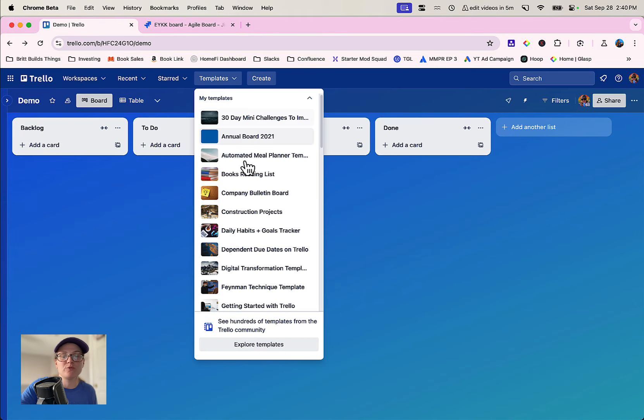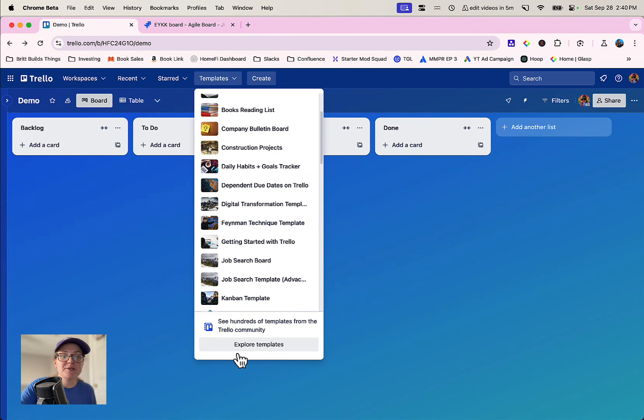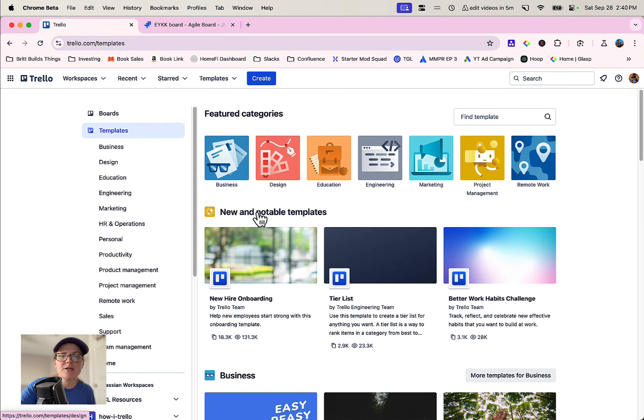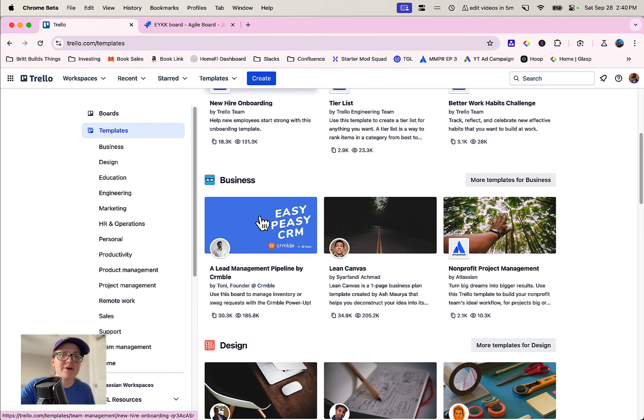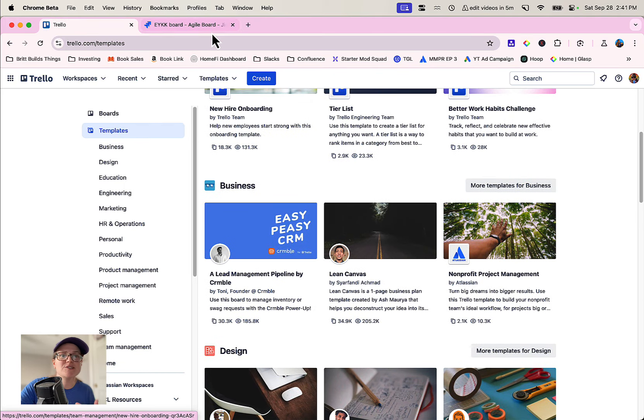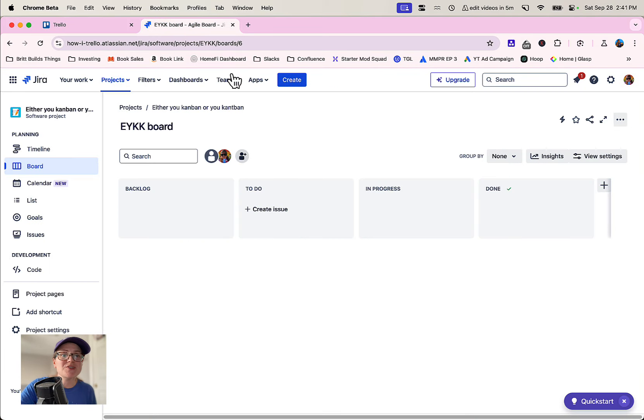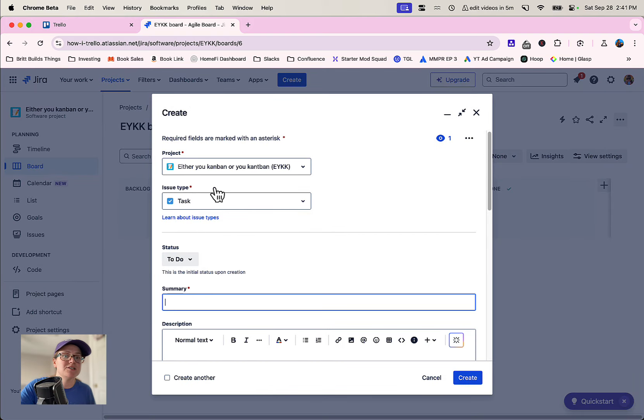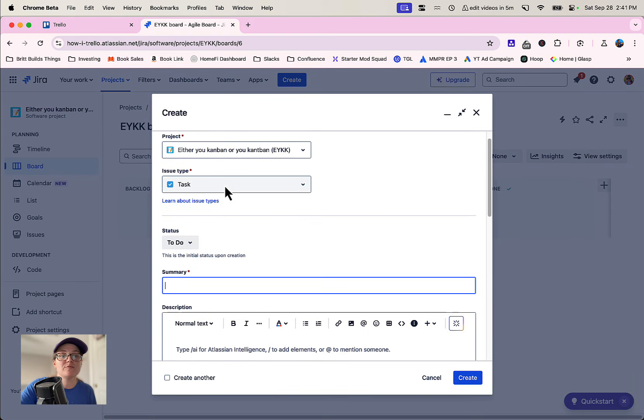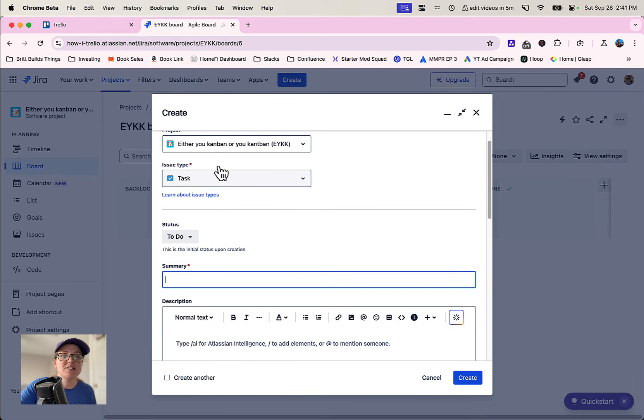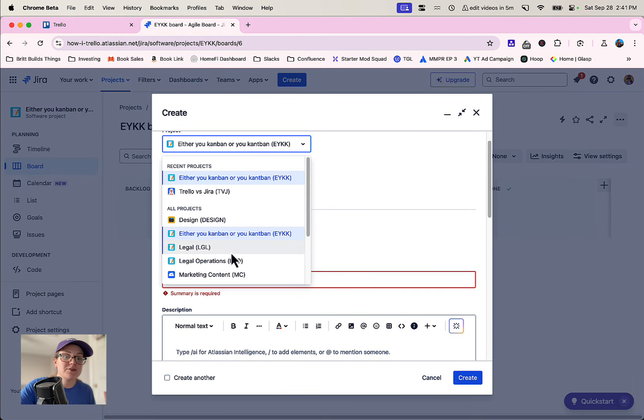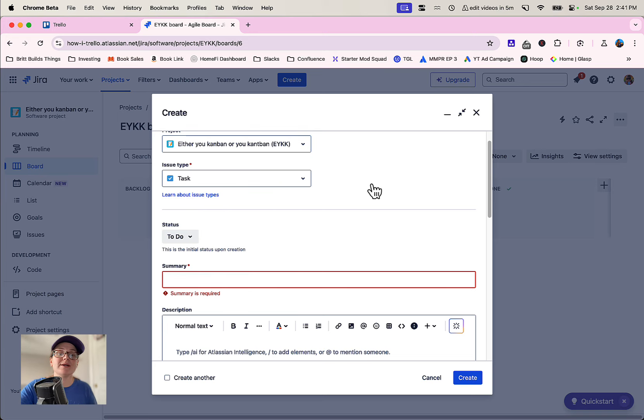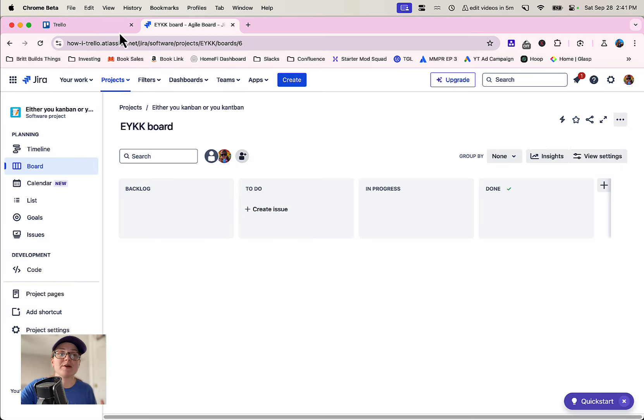You're going to have templates in both tools, whether it's specific templates that you or someone on your team has created or a whole library of different templates. Both tools have these. It's very easy when you're creating a project in Jira or Trello to see the different types of options that are available to you and how different people are using it and getting inspiration.